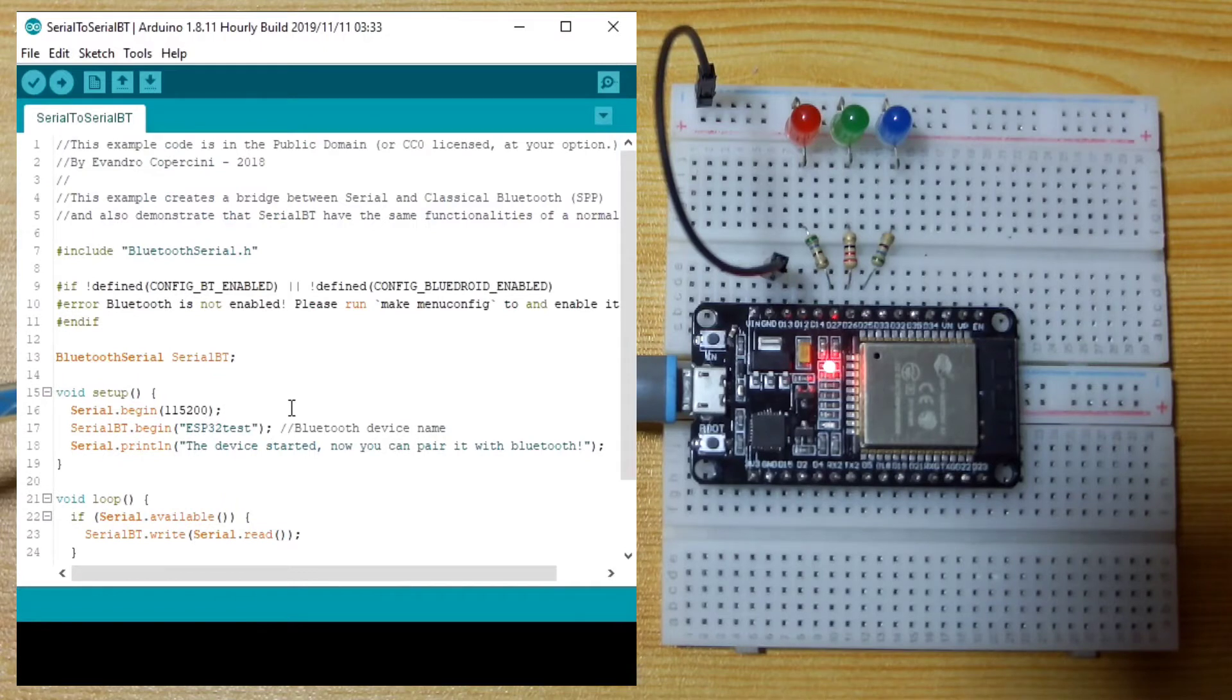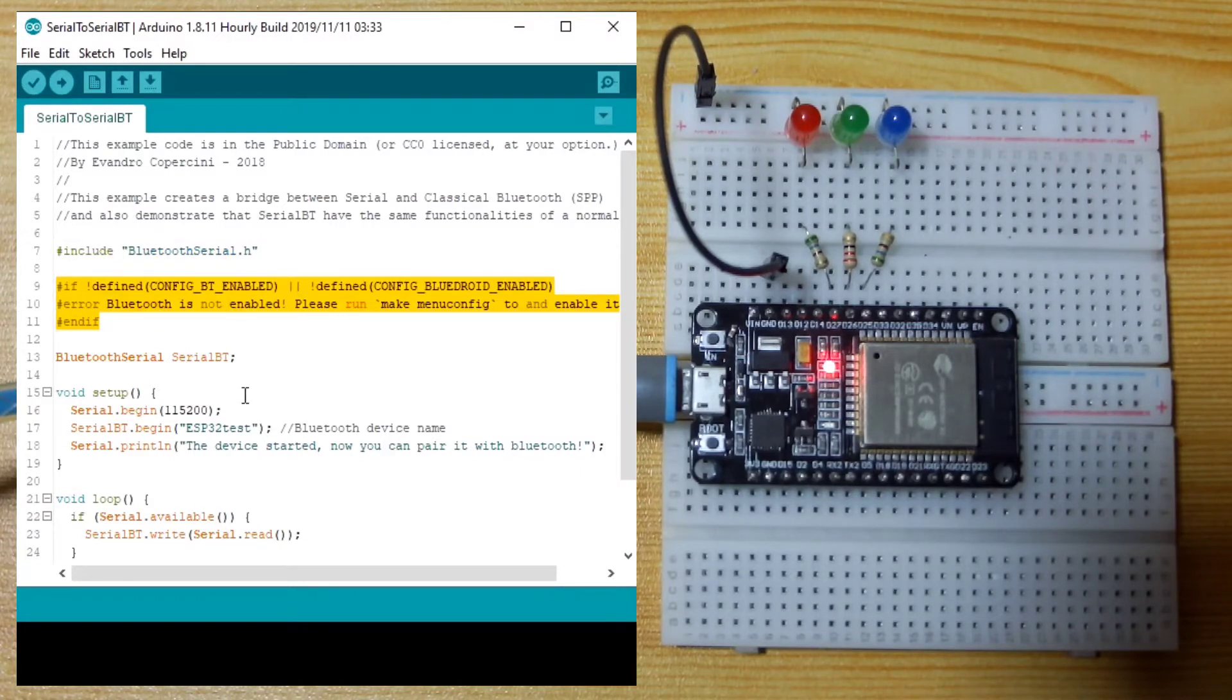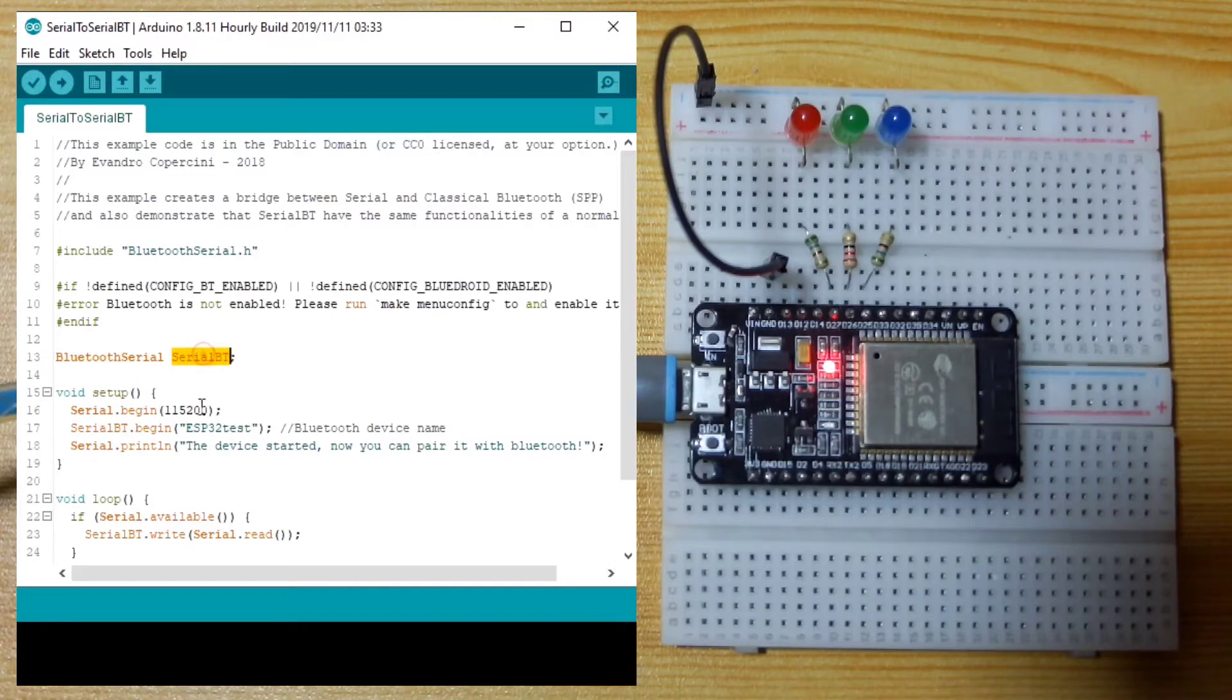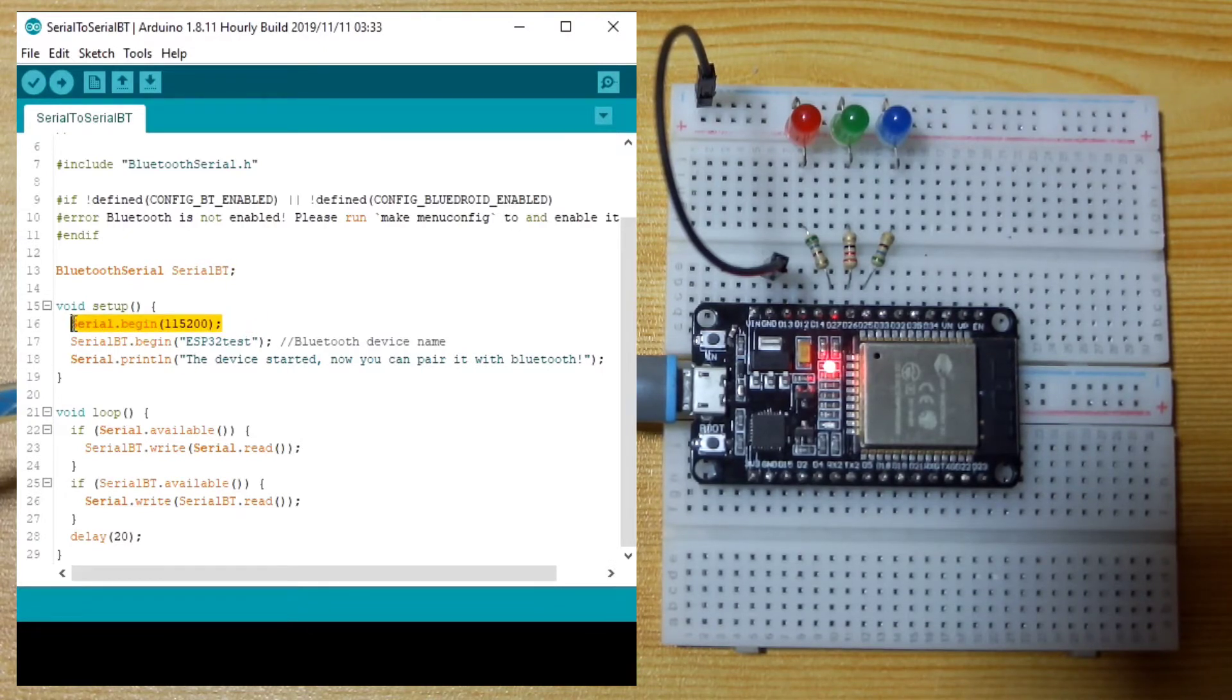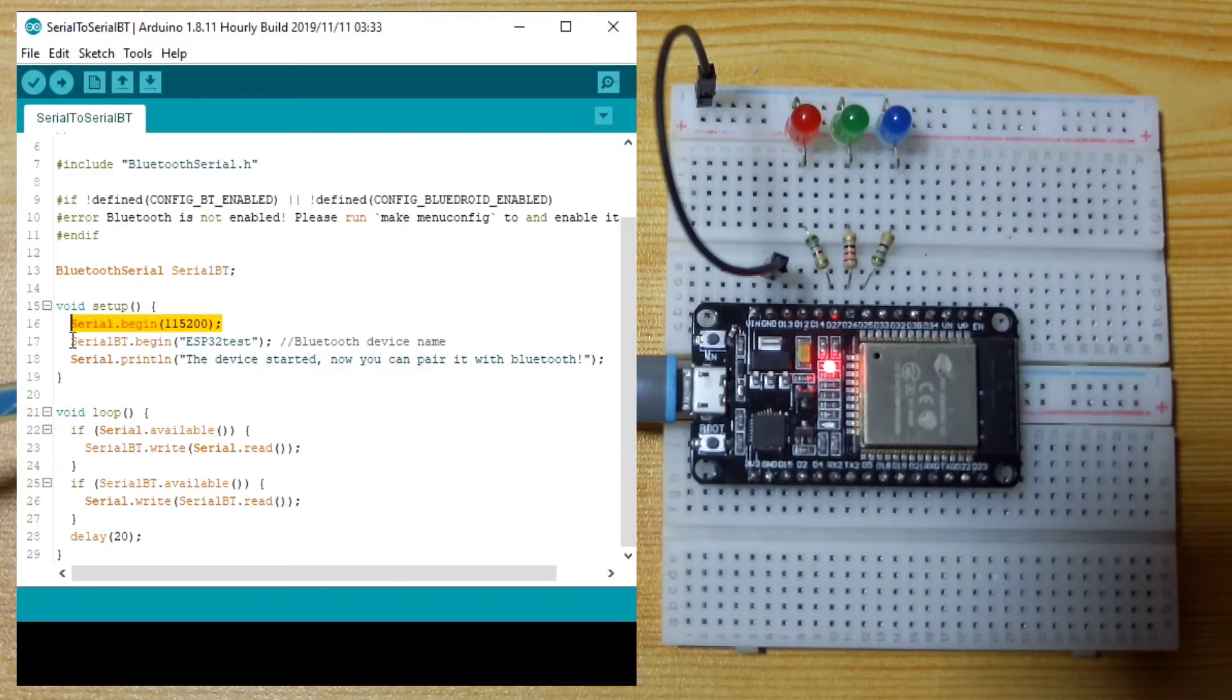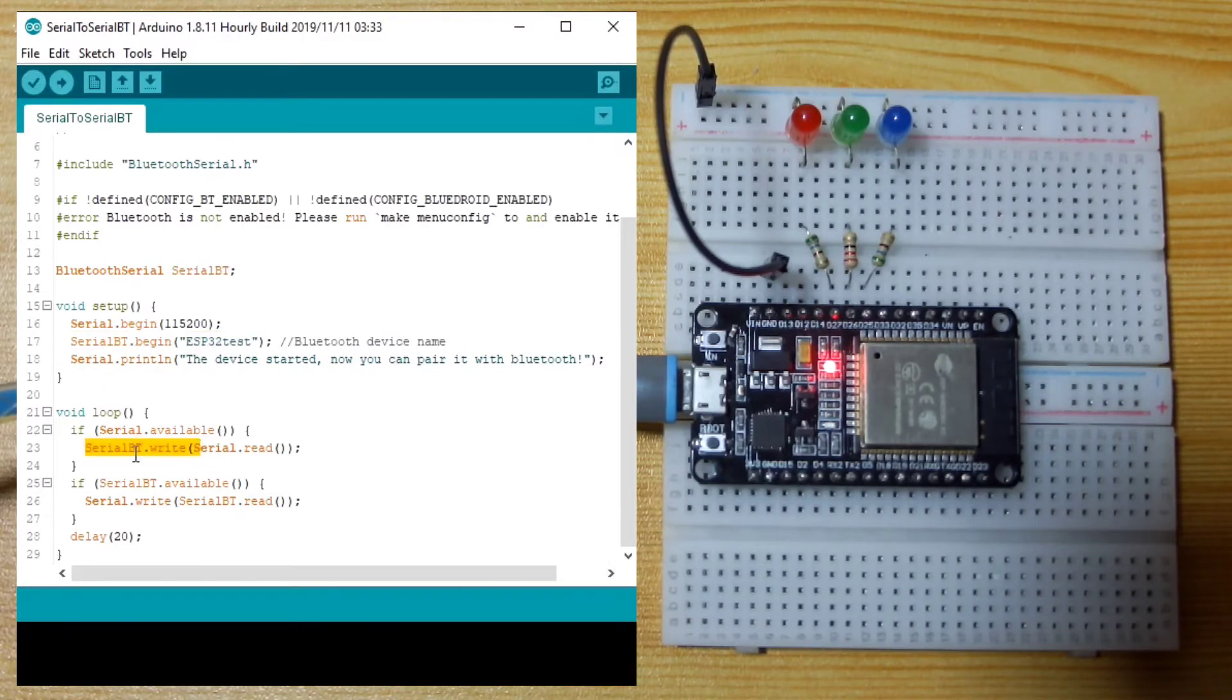It basically includes the Bluetooth Serial library, then it checks if Bluetooth is properly enabled. It instantiates a Bluetooth serial with the name of SerialBT. In the void setup function, it initializes serial to 115,200 baud rate. It initializes the serial Bluetooth of the ESP32 with the name ESP32 test. Then it prints this one.